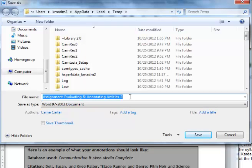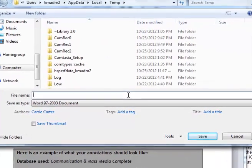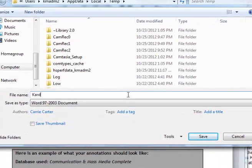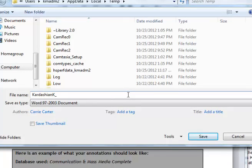For this assignment, the instructor has identified EAA as the assignment code, so Kim Kardashian would name the file Kardashian K underscore EAA.